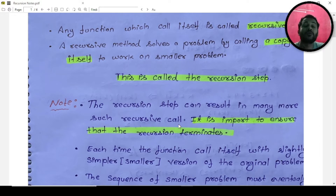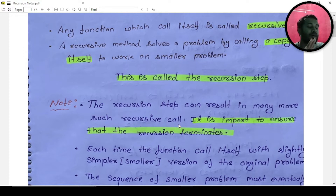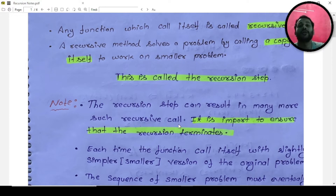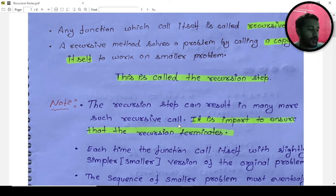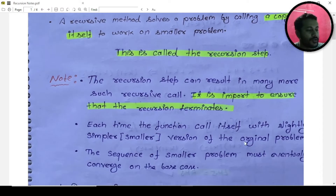I'll show you in a debugger how it causes a memory issue and how it leads to infinite calls. Whatever memory is available for the stack — for calling a method — it will become full. In basic terms, each time the function calls itself with a slightly simpler or smaller version of the problem.